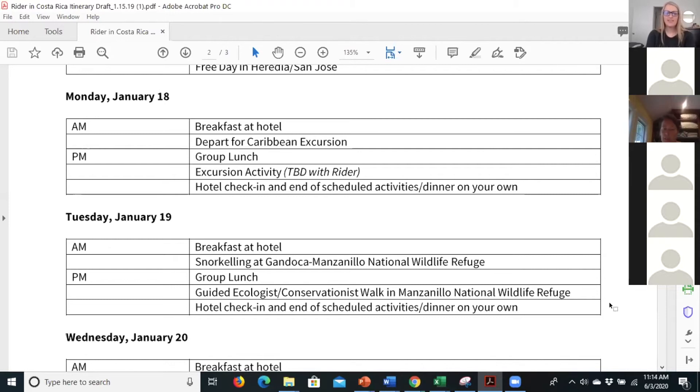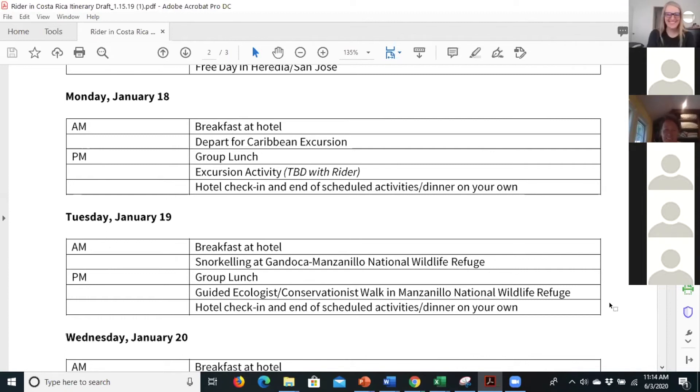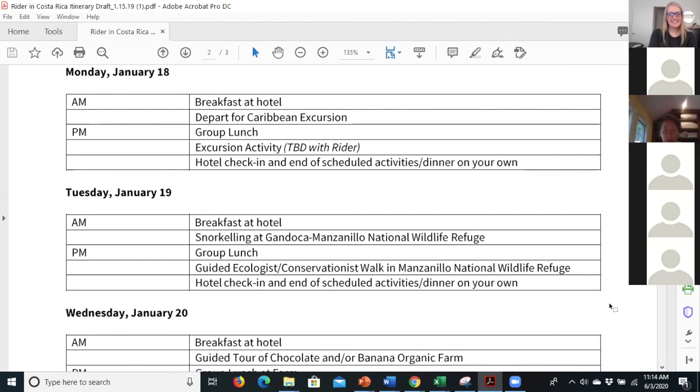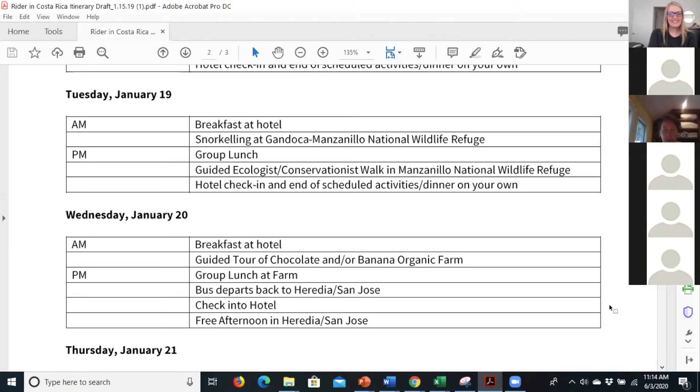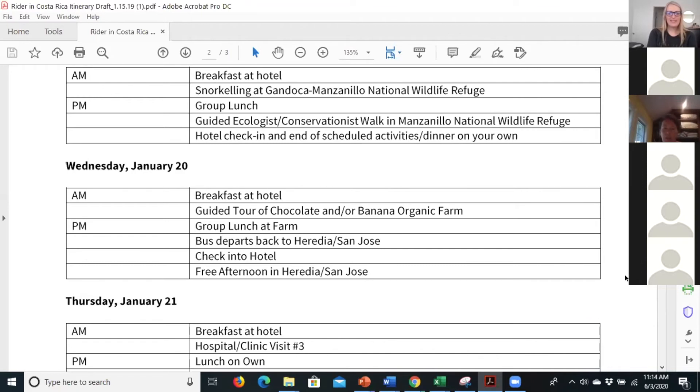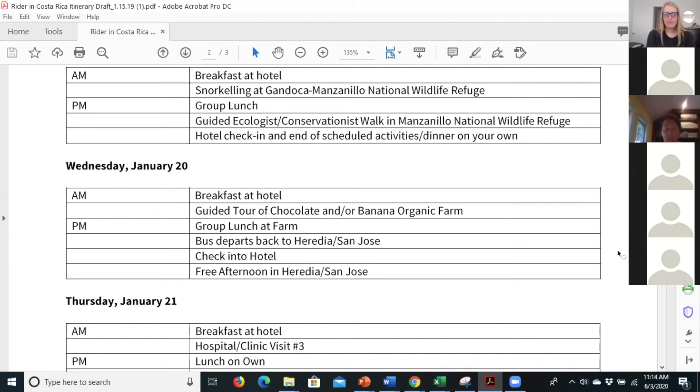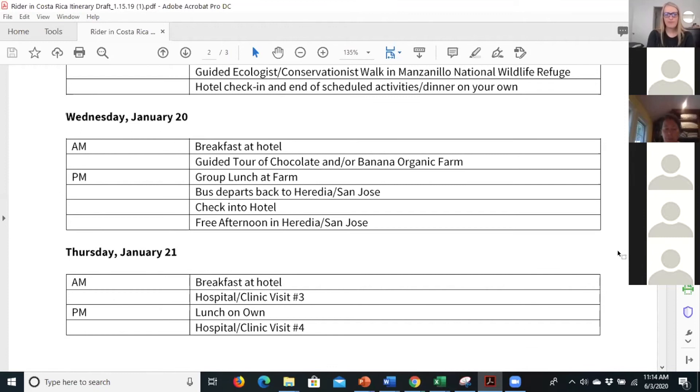Snorkeling, which is optional, I guess, right? You don't have to go snorkeling. I'm not a water girl, so I'll go with you guys. I'll make sure everybody's well served on the beach. And then a walk in the National Wildlife Refuge, a chocolate and banana organic farm. One thing about Costa Rica for those that maybe haven't been there before is that they are very committed to sustainable agriculture and sustainable ecotourism. So that's a big focus of the country in general.